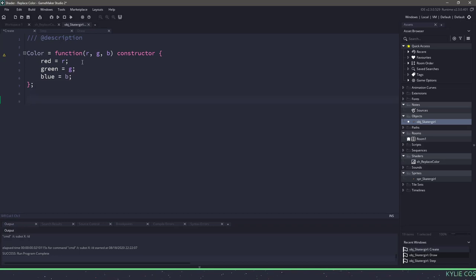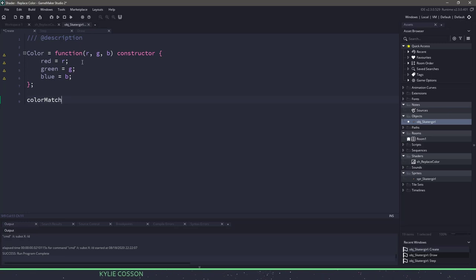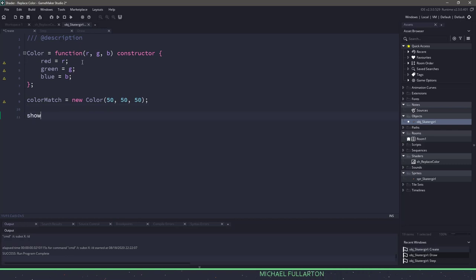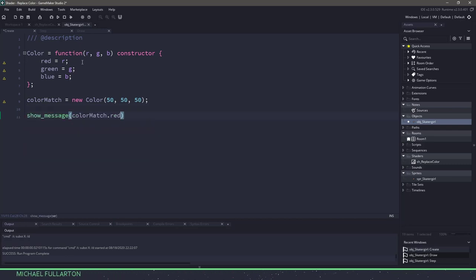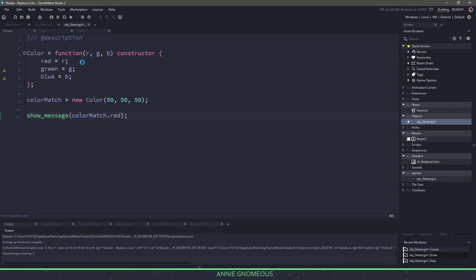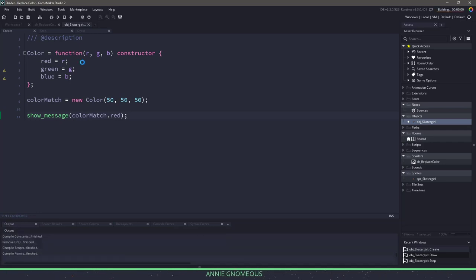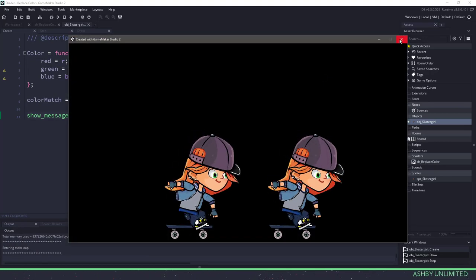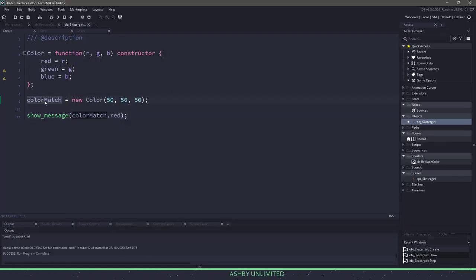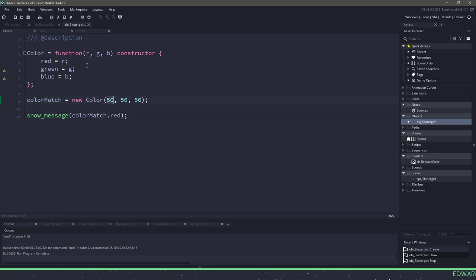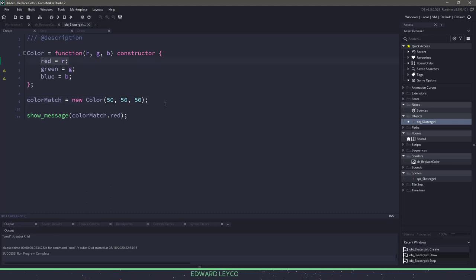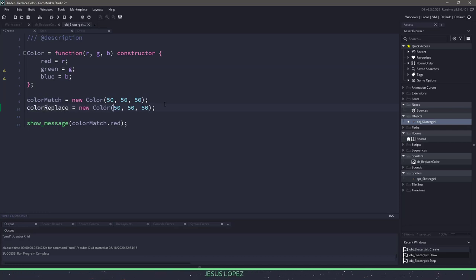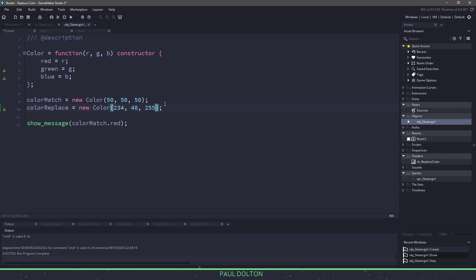What this means is I can come down here and I can easily create a variable called color match, and that's going to be equal to a new color. Now I can pass in 50, 50, and 50 for red, green, blue. If I wanted to access this color match, I could say color match dot red, and when I run my game, hopefully this will give me the output of 50. And you can see that it indeed does. So what we're doing here is we're taking the color component and saying output just this red value. Because I passed in 50 into the R slot, it will get automatically fed in. So now I can copy this and paste it, and instead of saying color match, I can say color replace, and I'm going to put in that hot paint value, which was 234, 48, and 255.